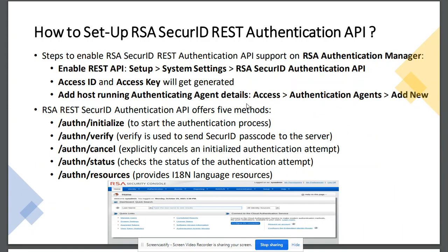If we have decided to use the REST API for implementing support for RSA Secure ID, then we need to set up the REST API on the authentication manager. We will log in to the authentication manager using the security console, and we will first enable the REST API by going to Setup, System Settings, and then enabling RSA Secure ID Authentication API.